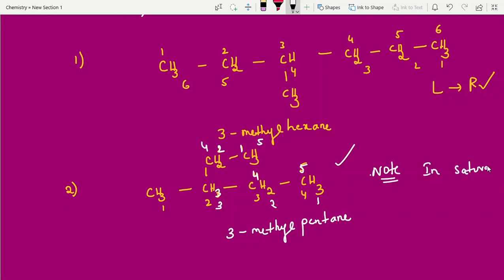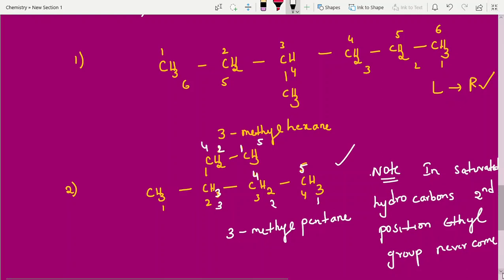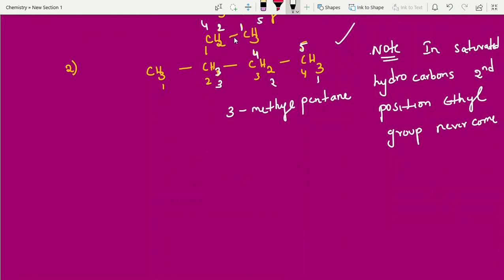Important note: in saturated hydrocarbons, a second-position ethyl group can never appear in the correct name. If you select the chain with four carbons and write '2-ethylbutane', that is wrong. You should instead select the longer five-carbon chain and name it correctly as 3-methylpentane.